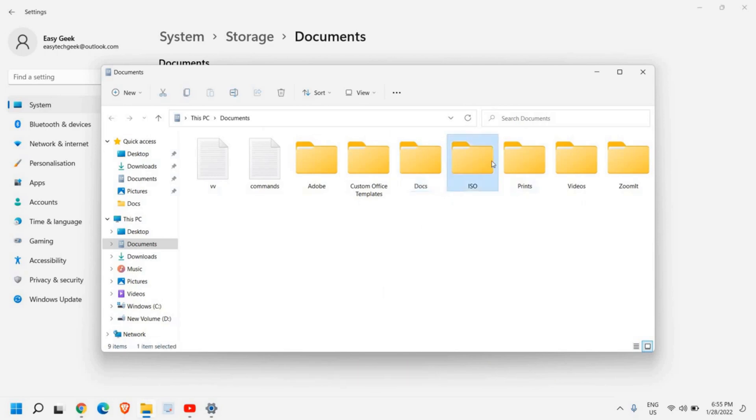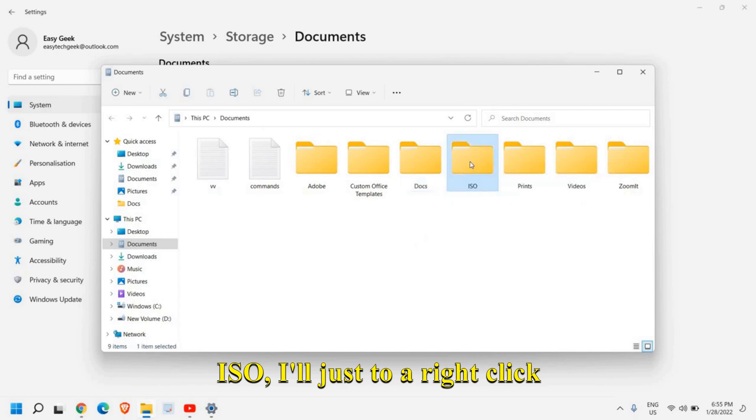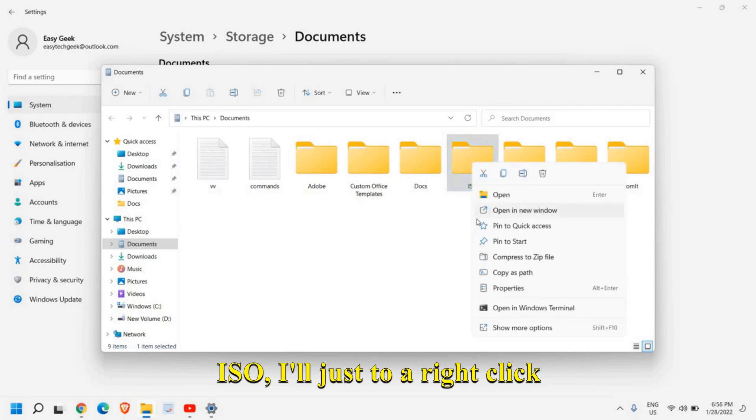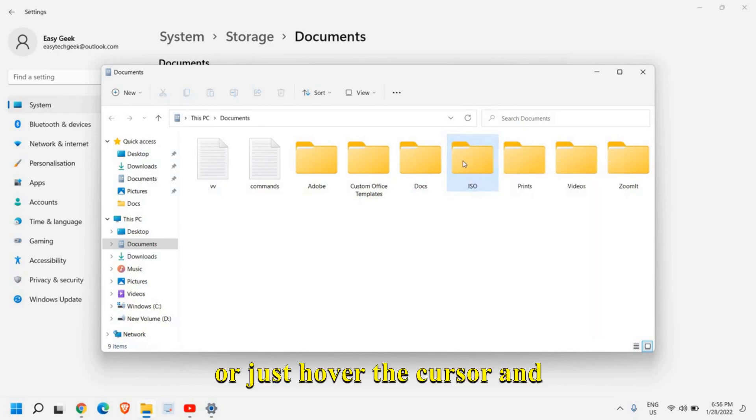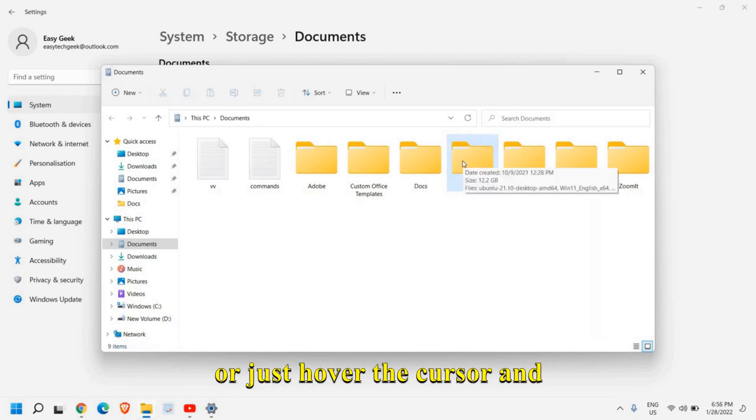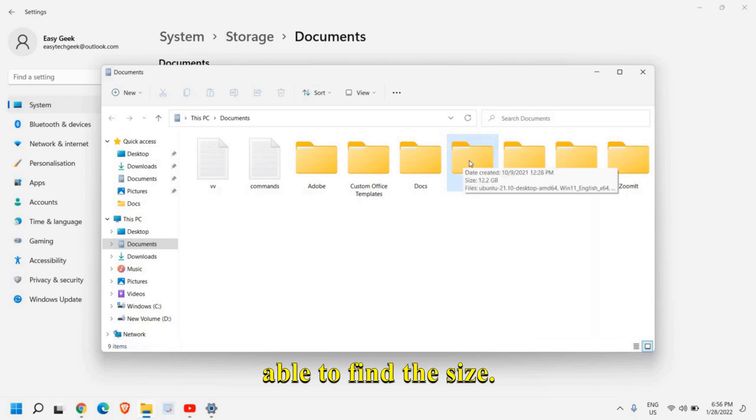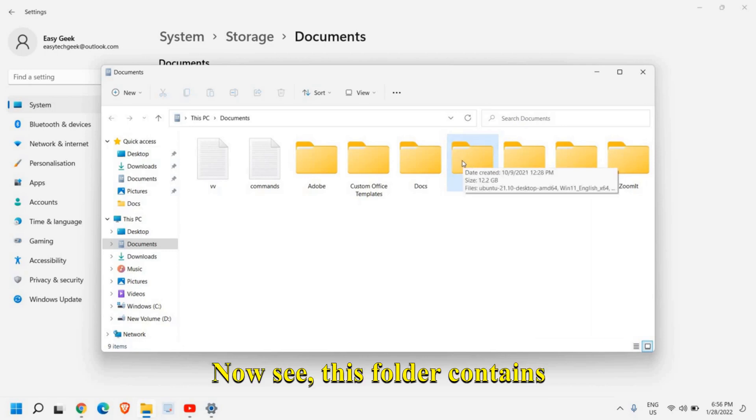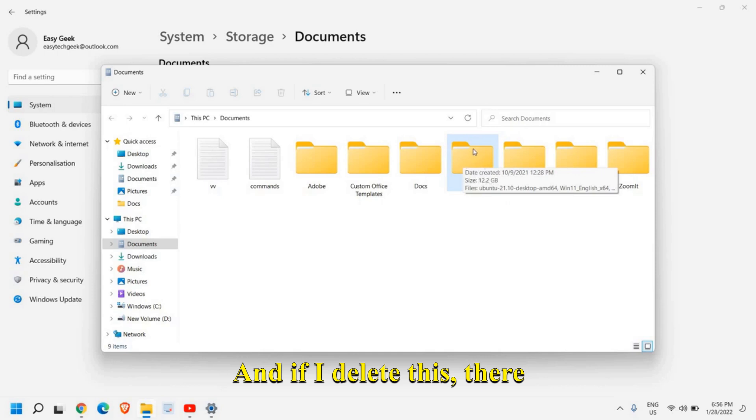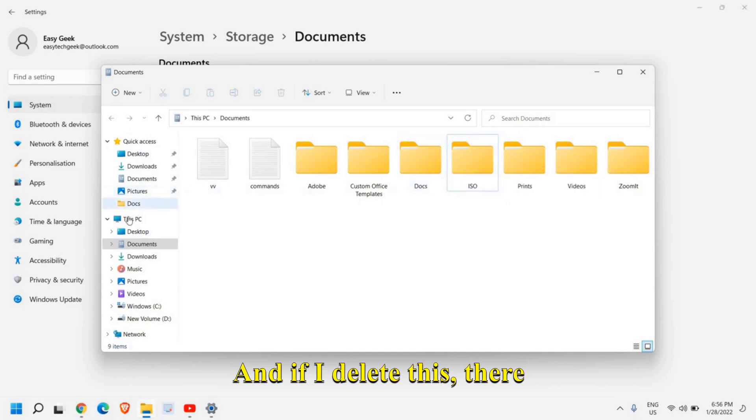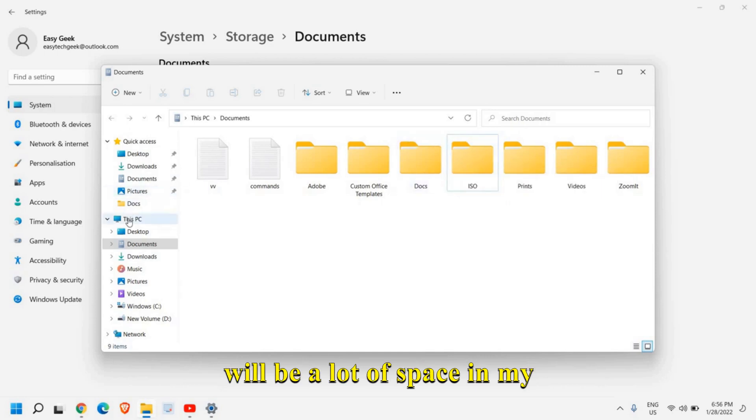So let's say if I just see this ISO, I'll just do a right click or just hover the cursor and you will be able to find the size. Now see this folder contains 12 GB and if I delete this, there will be a lot of space in my computer.